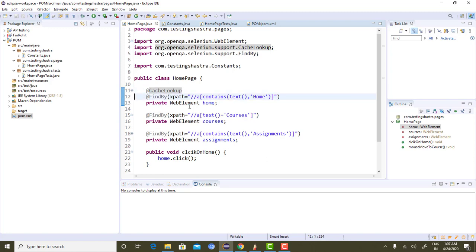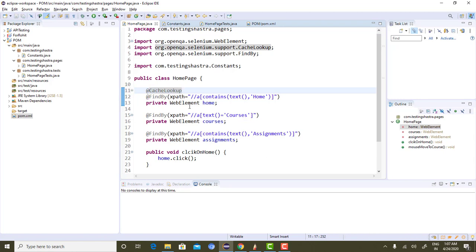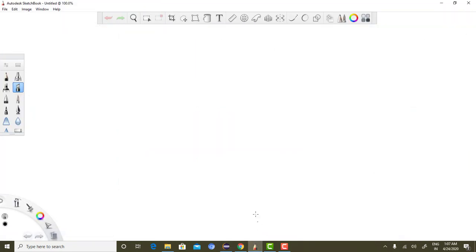To avoid this situation, Selenium has provided one annotation called @CacheLookup. If you mark this annotation on a particular element, that web element will not be searched each and every time an operation is performed — it will be searched only once, the very first time. For subsequent operations, it will not be searched in the DOM but will be taken automatically from the cached variable.